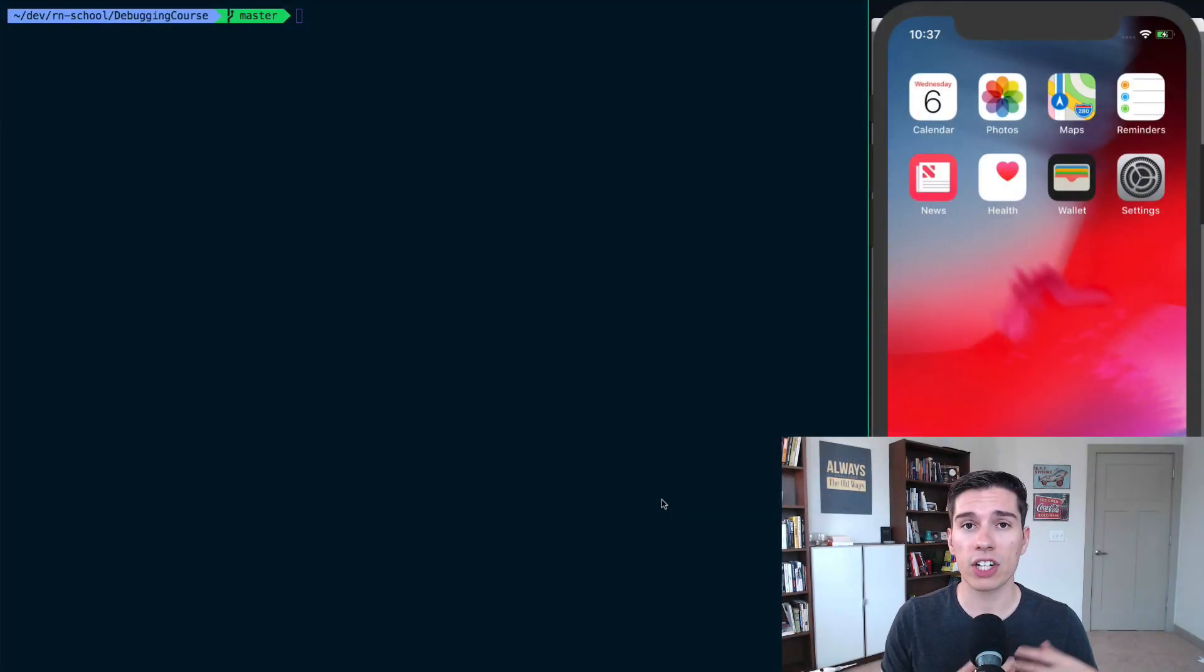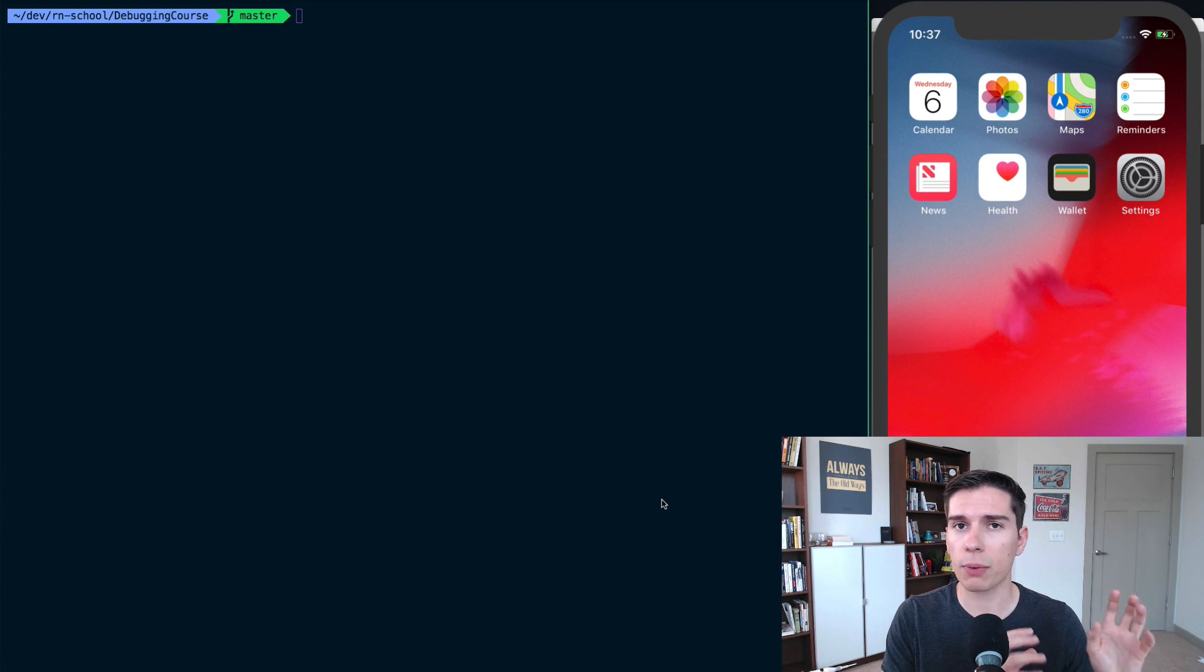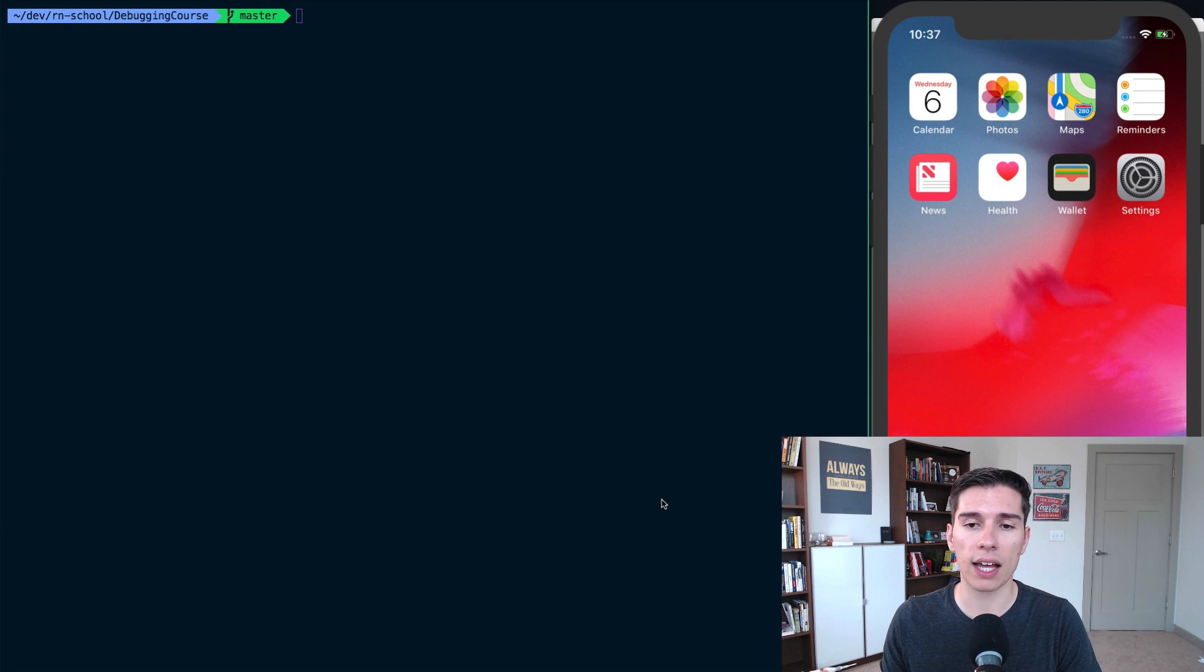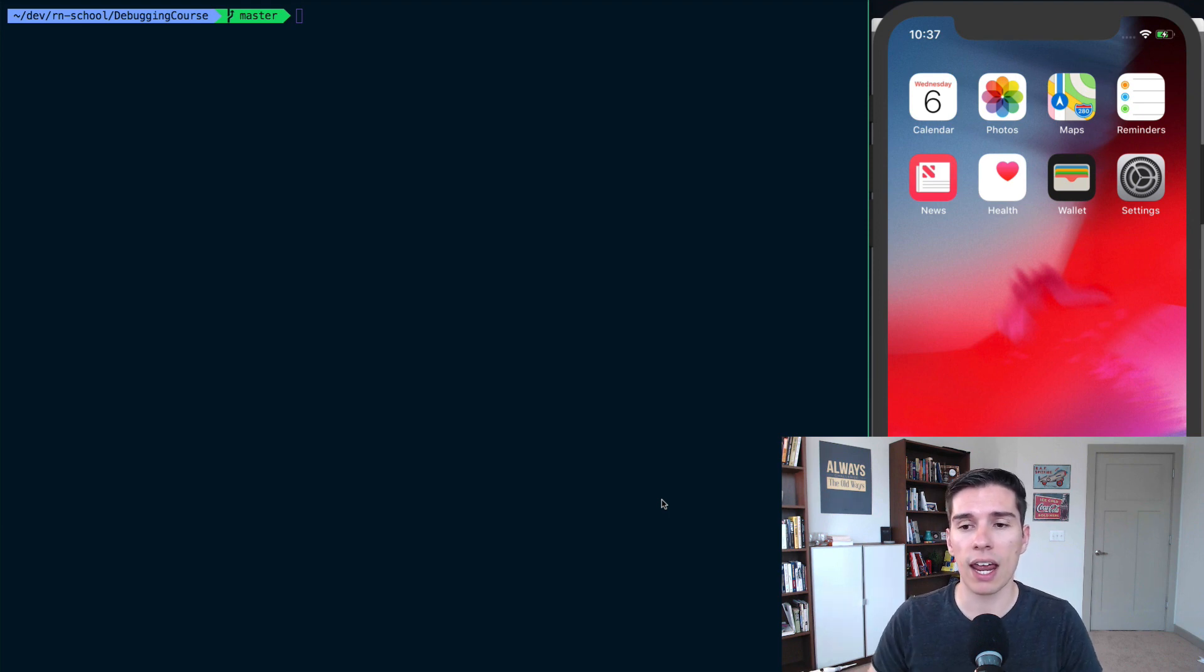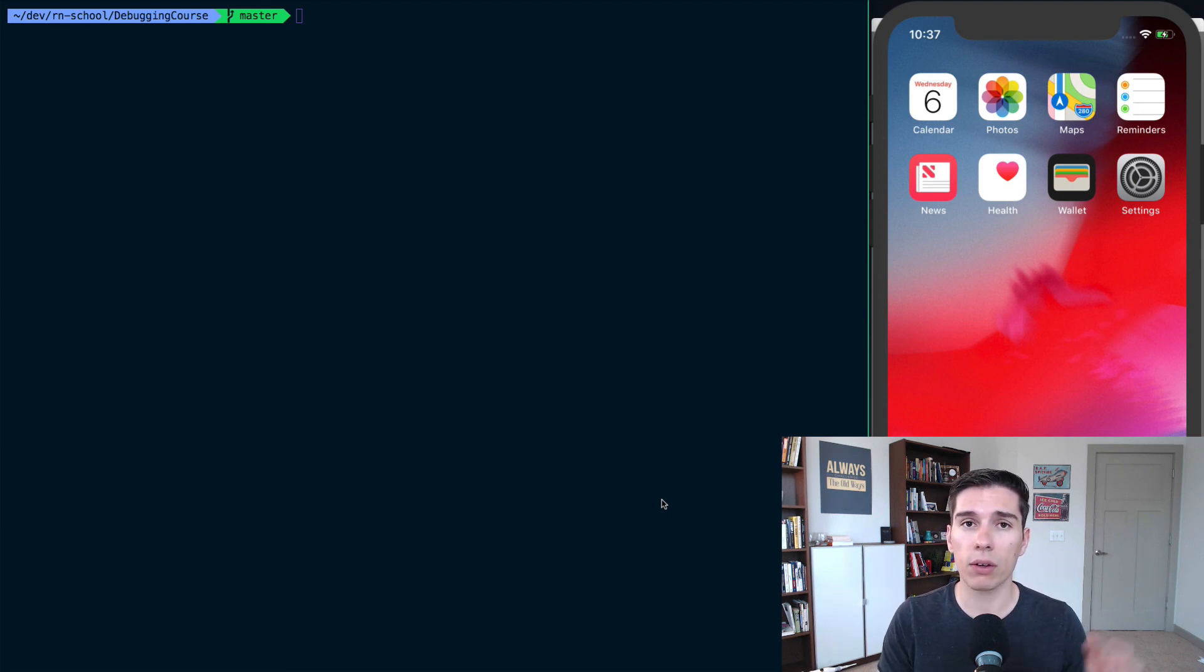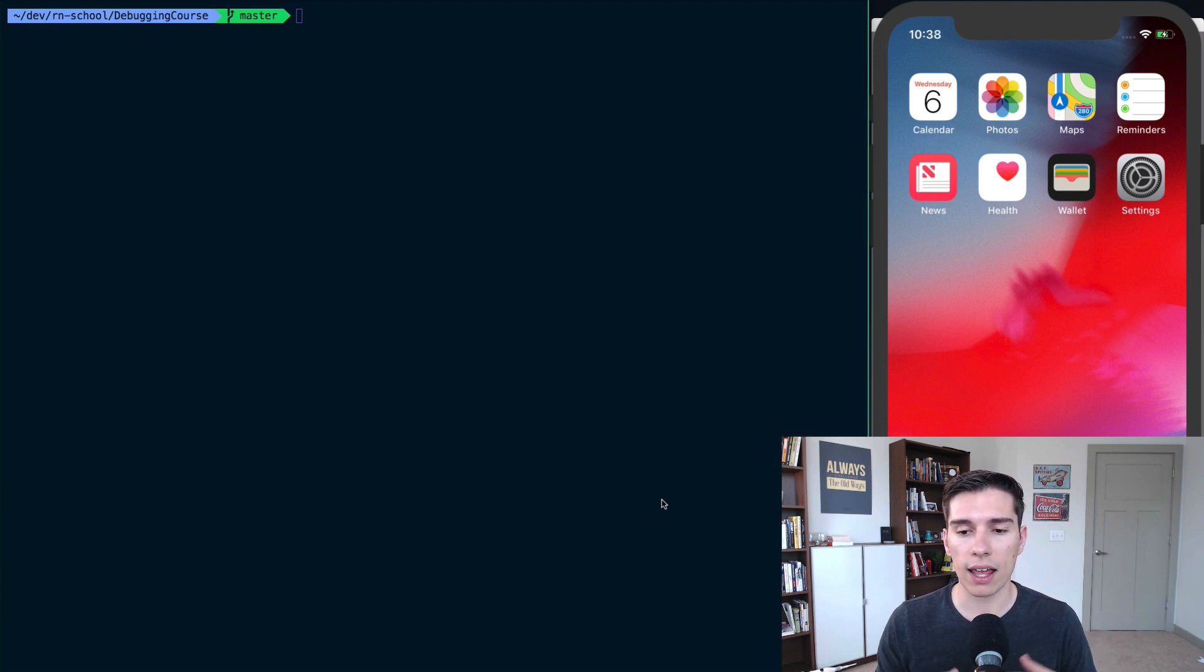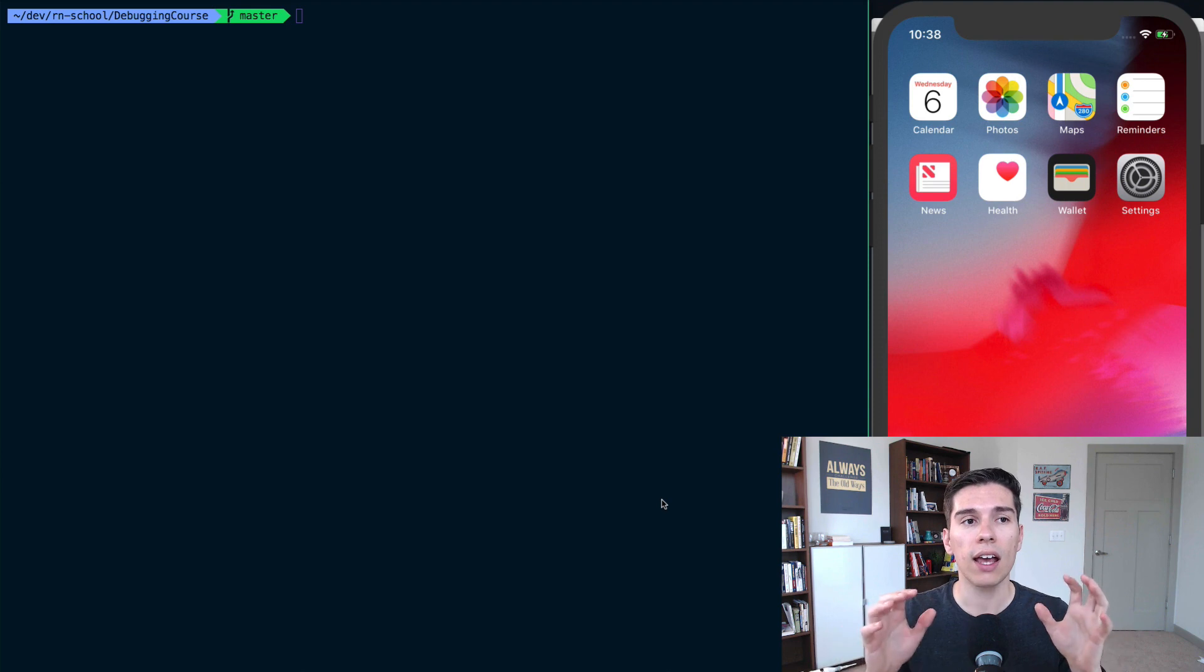Before we can actually capture all of the crash reports, errors, and bugs in our production application, we need to install a tool to enable us to do that. In this course, we'll be using Instabug, who sponsored this course to make it freely available to everyone.